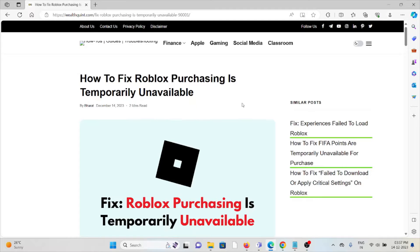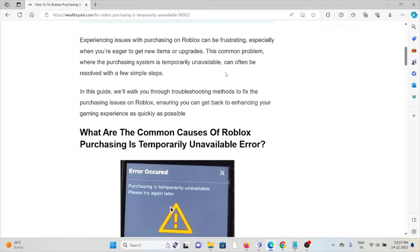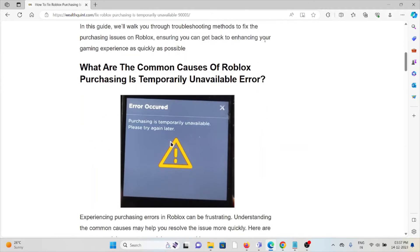Hi, let's see how to fix the Roblox 'purchasing is temporarily unavailable' error. Experiencing issues with purchasing on Roblox can be frustrating, especially when you are eager to get new items or upgrades. This common problem where the purchasing system is temporarily unavailable can often be resolved with a few simple steps.